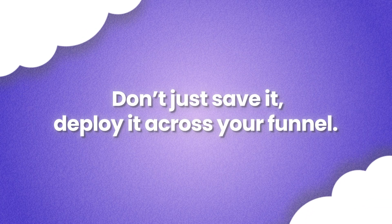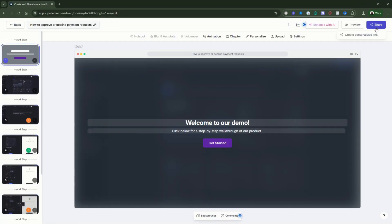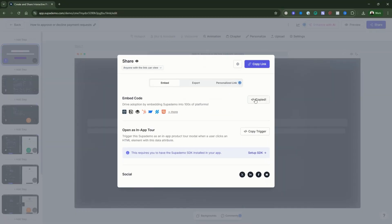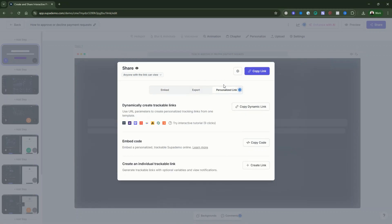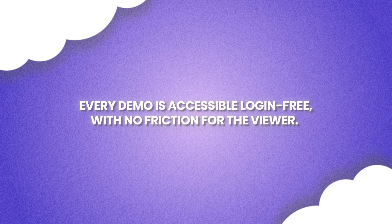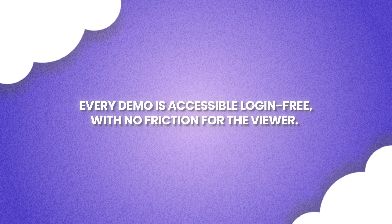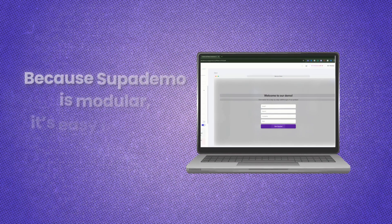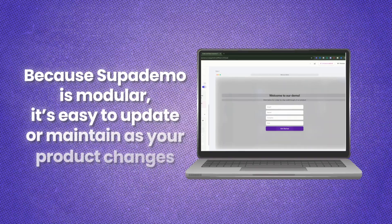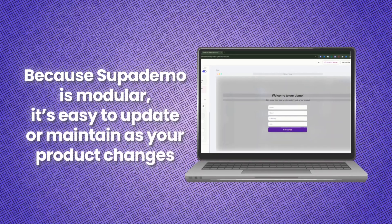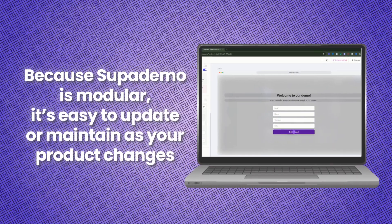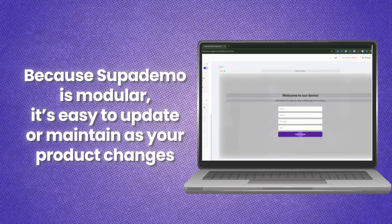Once your demo is ready, don't just save it — deploy it across your funnel. You can embed it on your website pricing or features pages, drop it into outbound campaigns, or use it in onboarding flows or inside support docs. Every demo is accessible and login-free with no friction for the viewer. And because SupaDemo is modular, it's easy to update or maintain as your product changes without replacing existing links and embeds online.